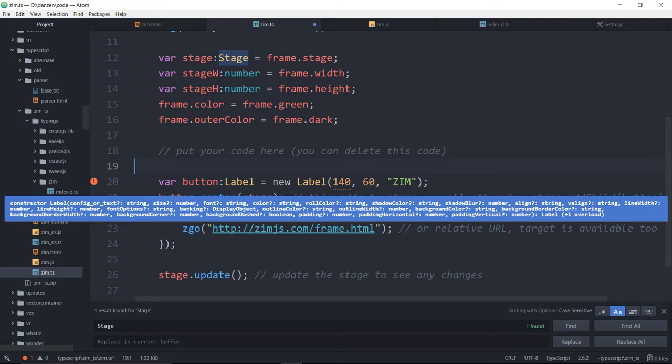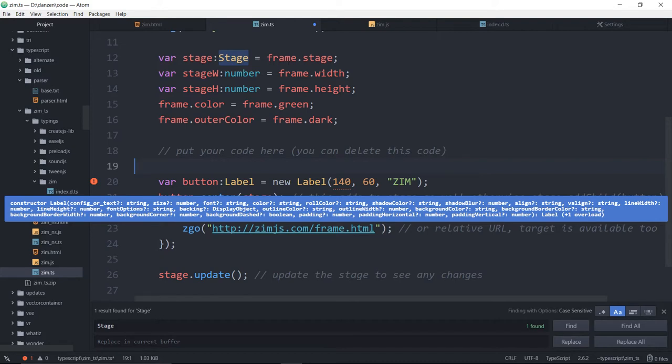The next parameter says size. Note the question mark as well. That means it's an optional parameter. So we don't have to put in size or text. But if we do pass in a size, it needs to be a number. The font needs to be a string, and so on.